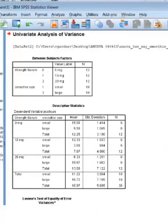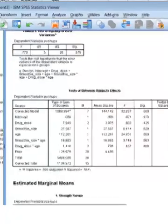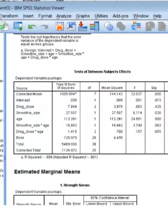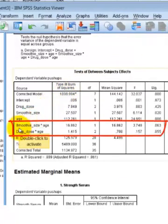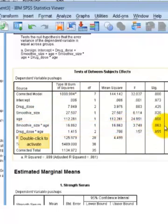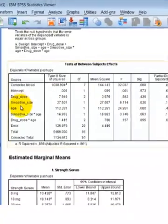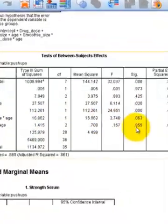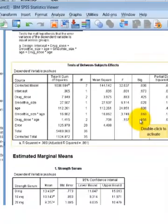The only ones we're looking at on this output for the homogeneity of regression slopes are the interaction terms between the covariate and each individual IV. There's the first IV — smoothie size interacting with age. The significance is close, but no cigar. If it was less than 0.05, we would have violated the rule of homogeneity of regression. Now let's check the other one — drug dose and age. That is no way near significance. So now we have cleared all the assumptions.